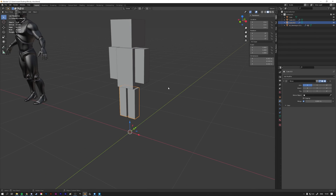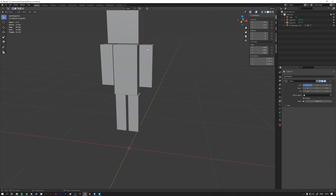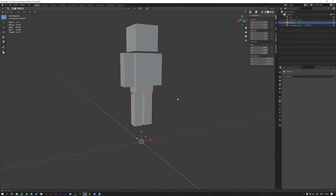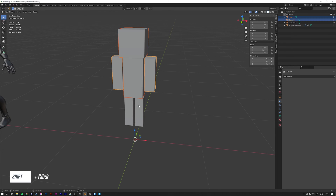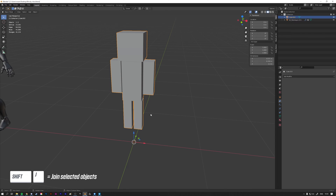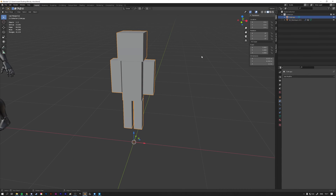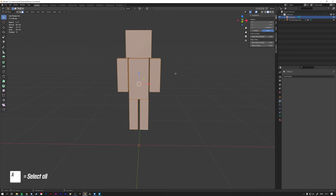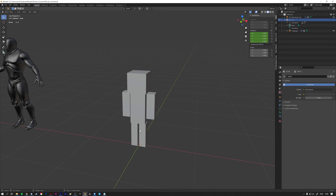We now have a pretty nice looking character — he looks very much like the Minecraft Steve character. Now we want to apply the mirror modifiers since we don't need them anymore. Select the arms, go to the right panel and apply. Do the same for the legs. Now select everything, hold Shift and select all objects, then press Ctrl+J to join them into one single object. I'm going to call him Cube Guy. He's also floating, so go into edit mode, select everything with A, and from the front view drag him down until he's right on the red line.